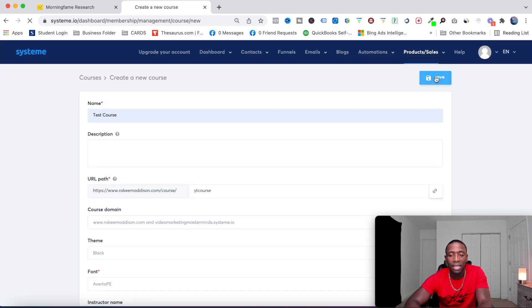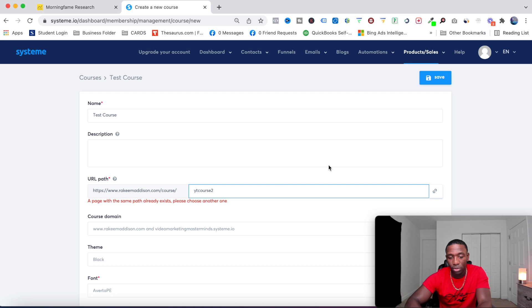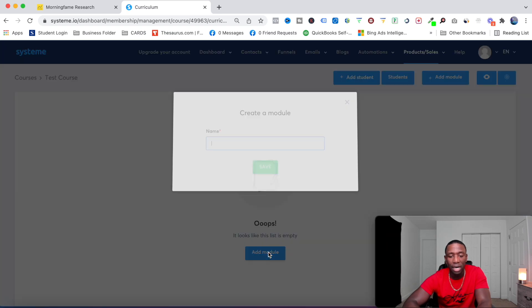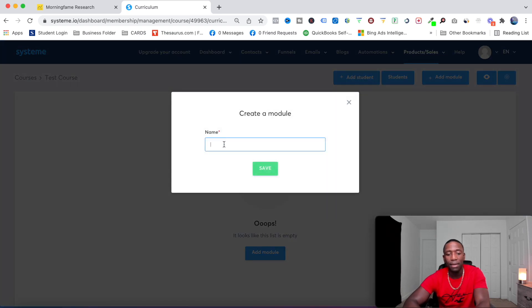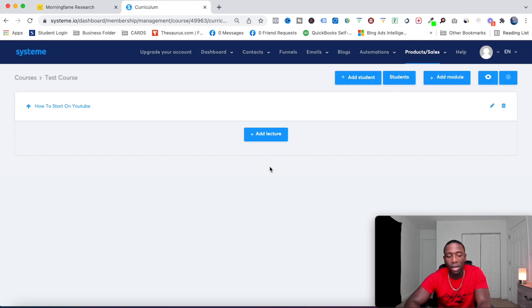I'm going to hit Save. Let's go with 'YouTube Course 2' and hit Save again. Now this is where I start creating my course. I'll hit Add Module and name it 'How to Start on YouTube', then hit Save.